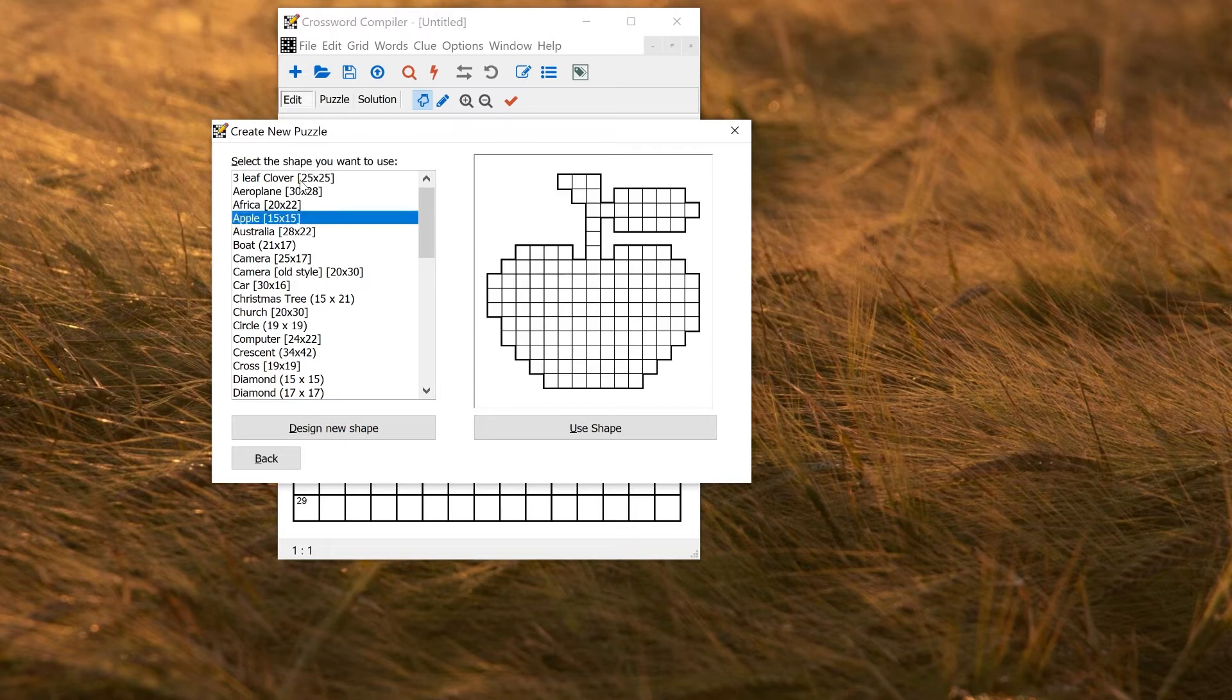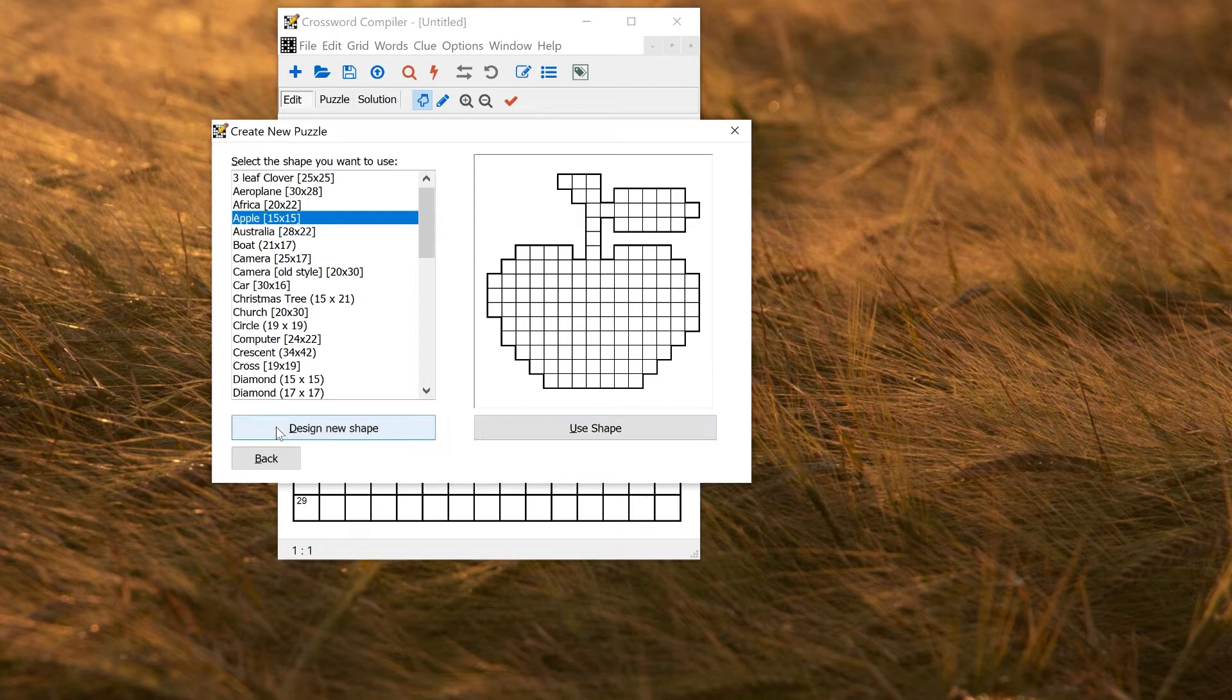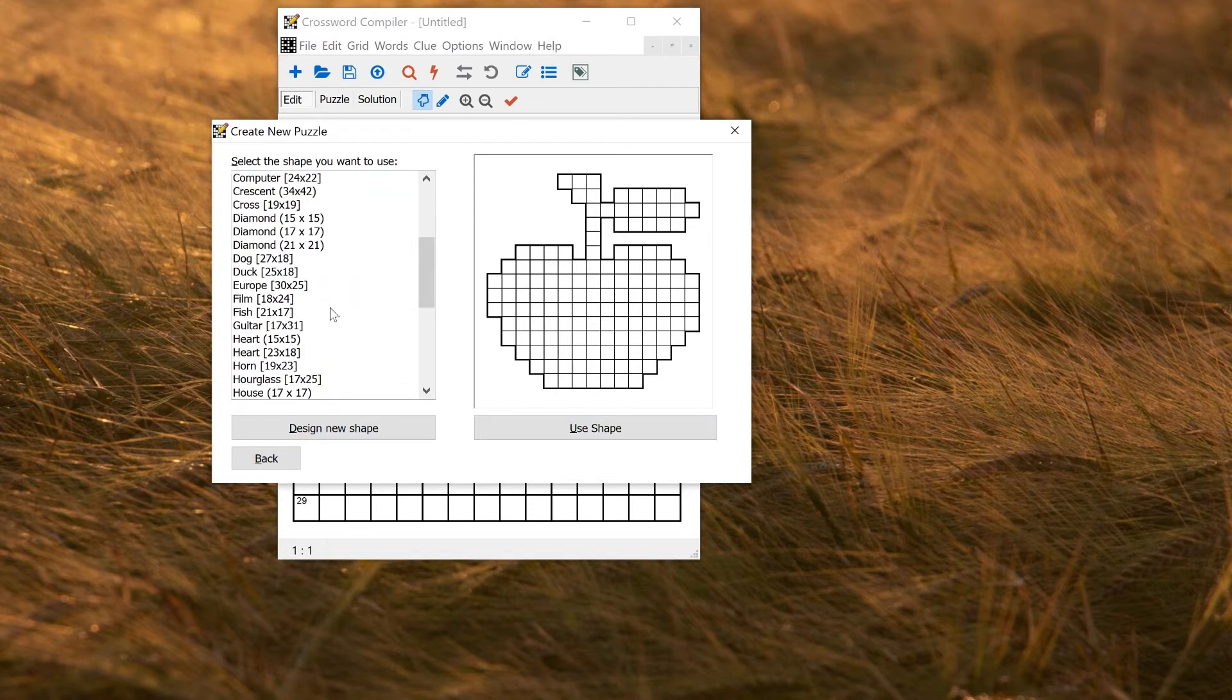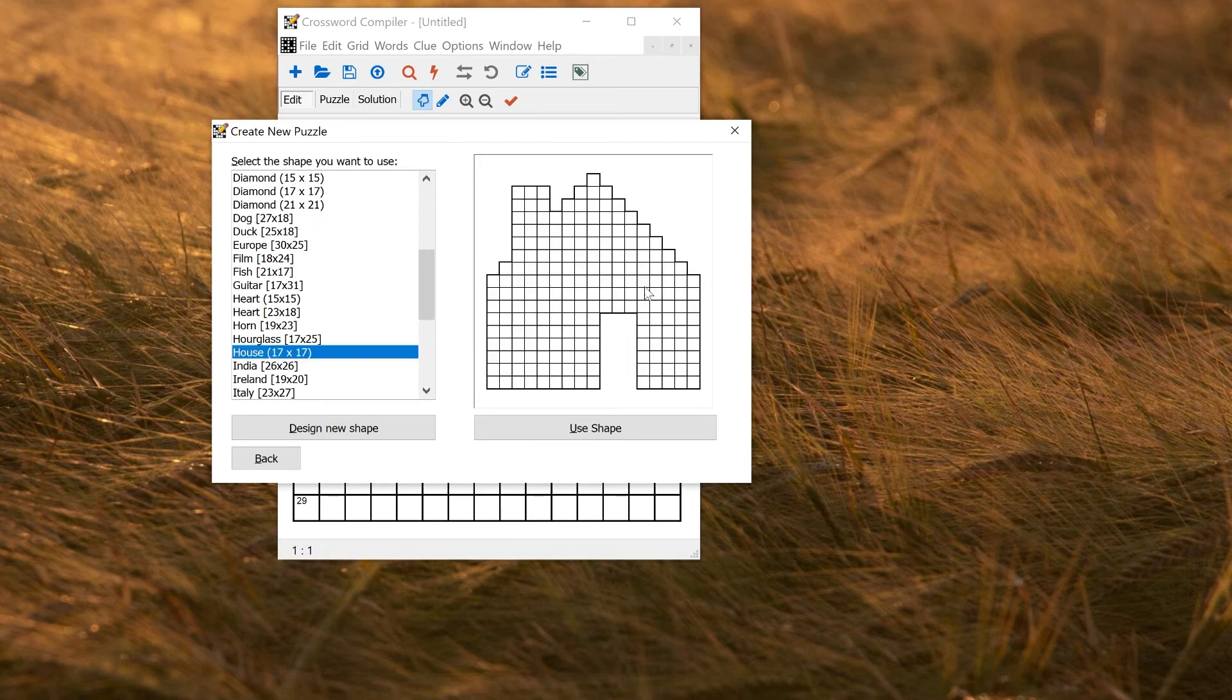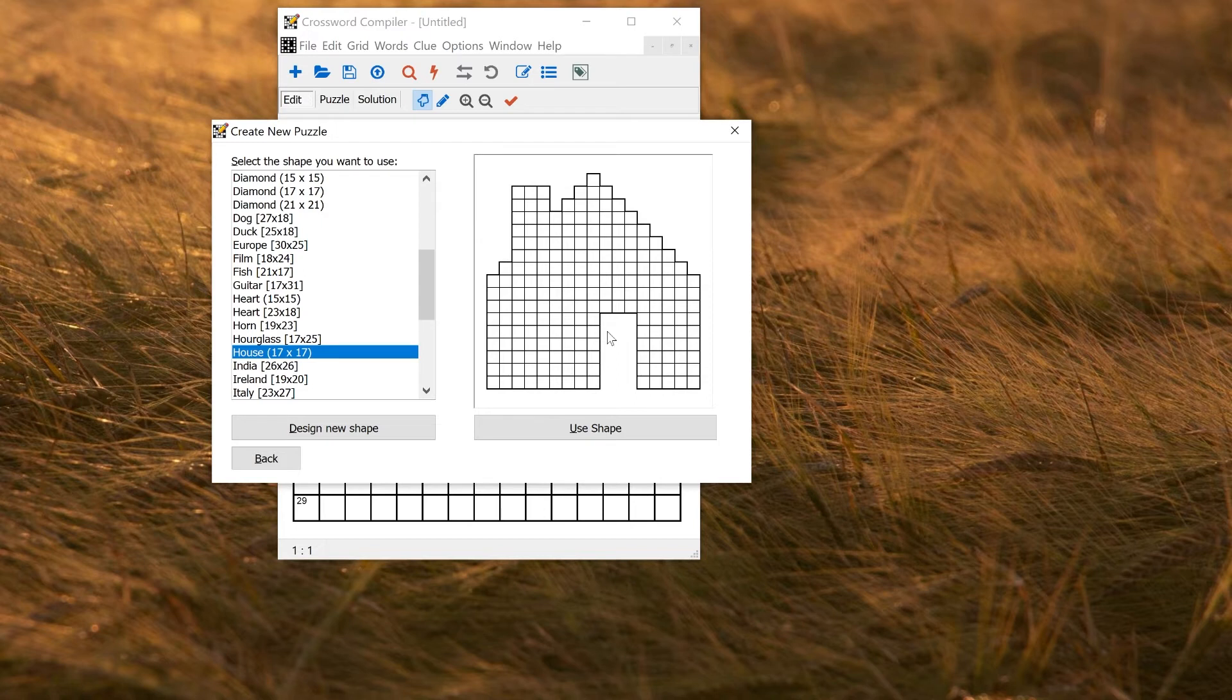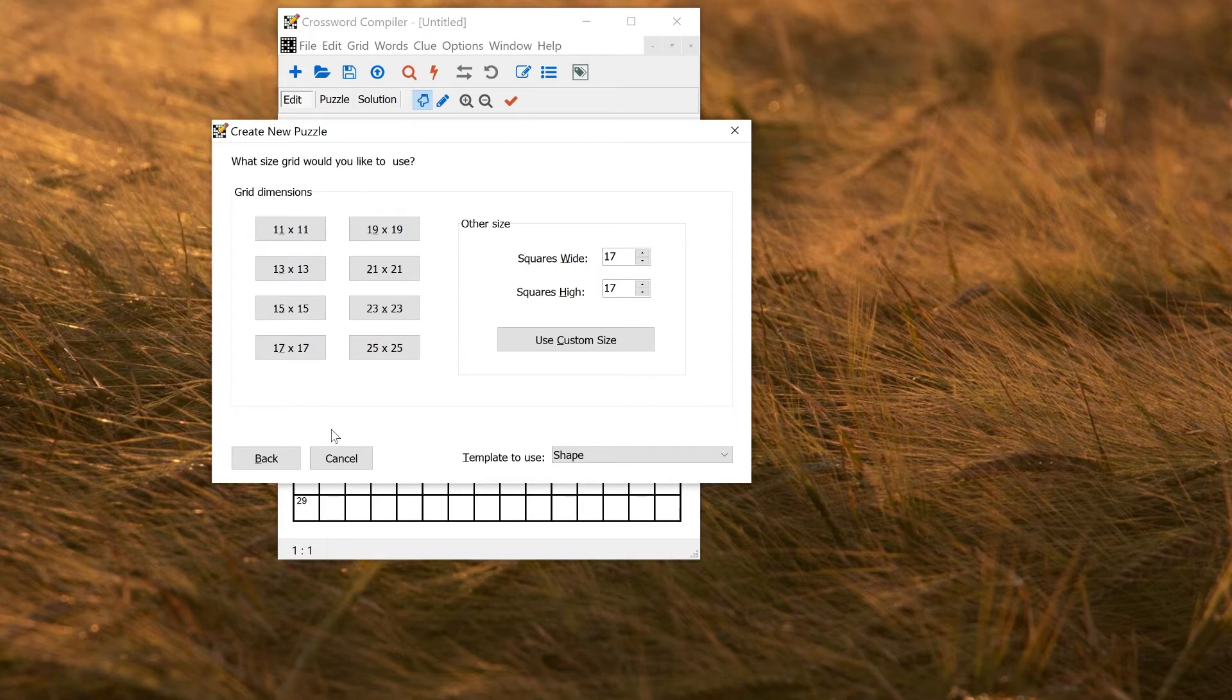If you want to use one of these grids and fill it with words, you just use shape. Here I'm going to click design new shape. Let's say I want to make something of a house picture, but this one doesn't look particularly like the house that I want it to look like, so I'm going to design my own house-like shape. I'll click design new shape, and now choose a size.